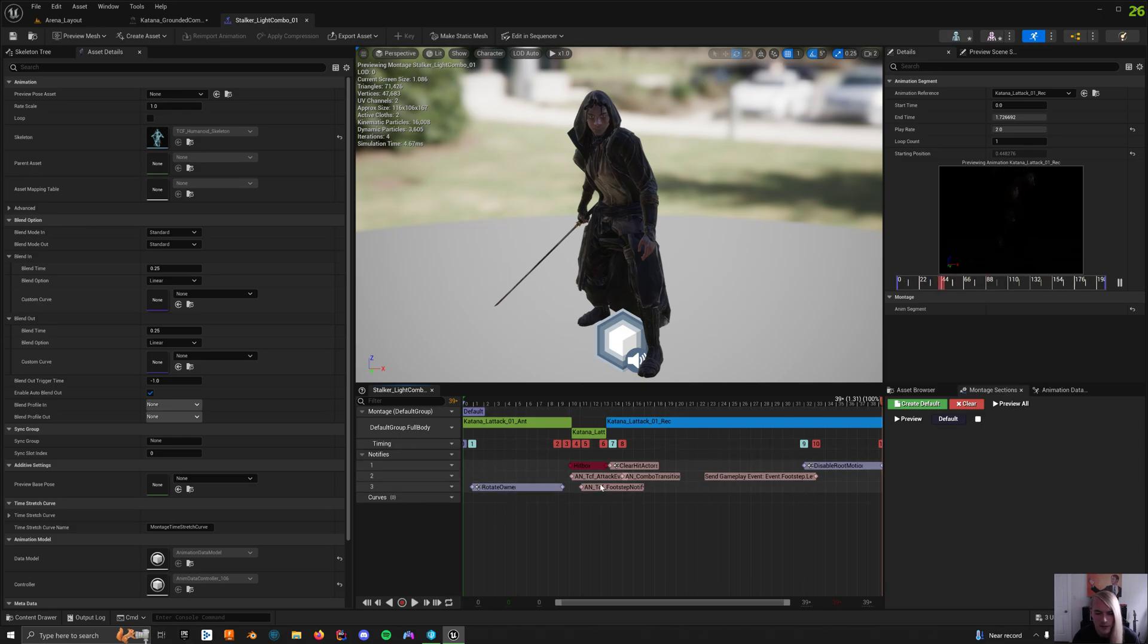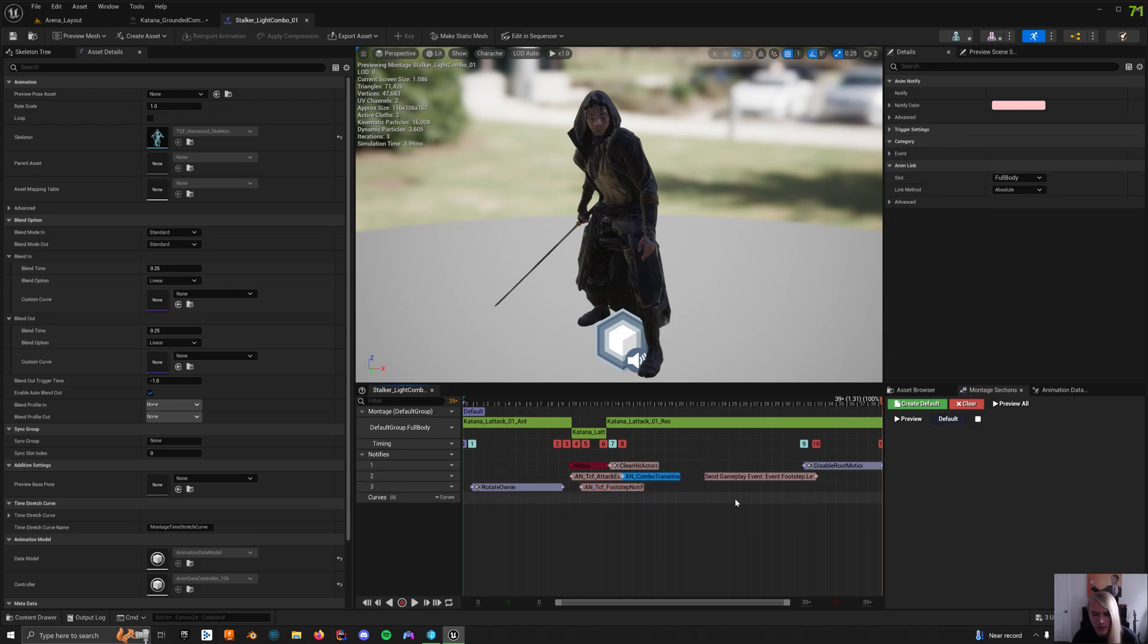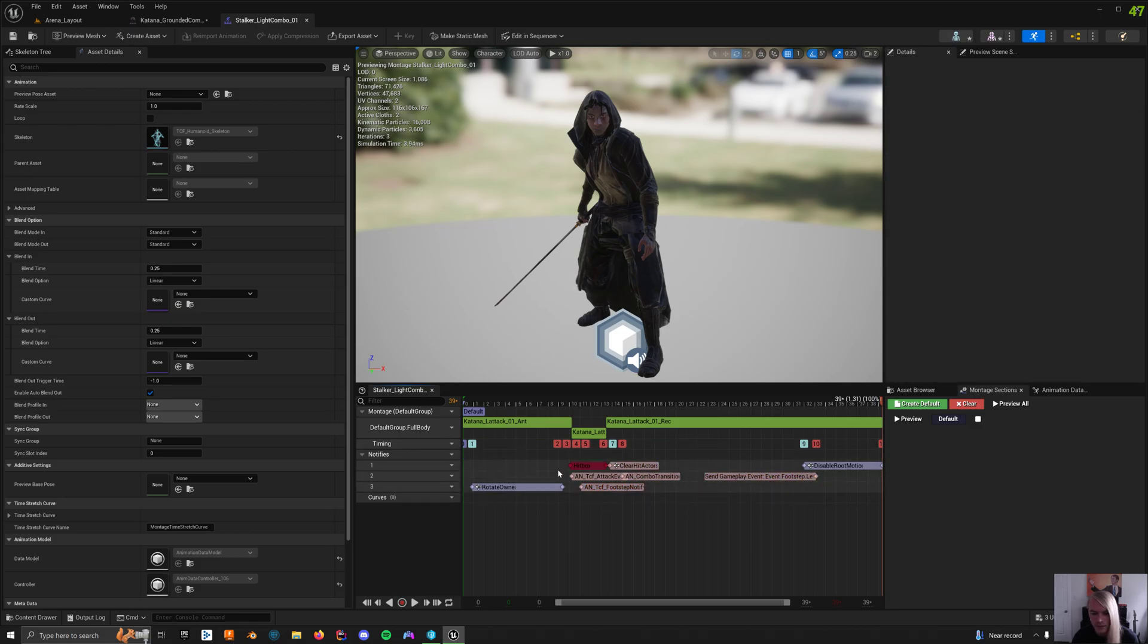And then aside from that, I just have the attack event right there. I don't know what that one's doing. Footstep notify, clear hit actors, combo transition right there. And then another footstep. So that's kind of your principal setup for your attacks.